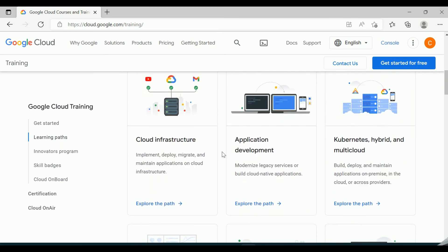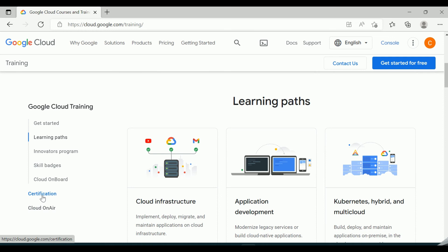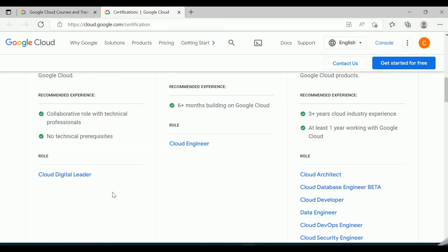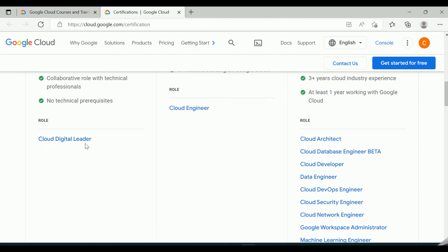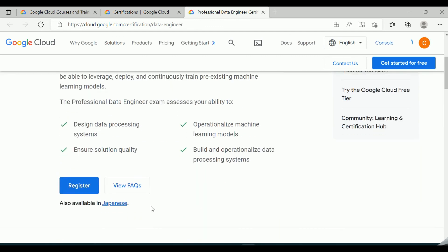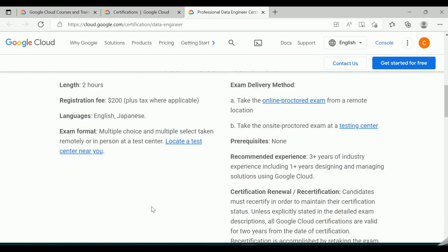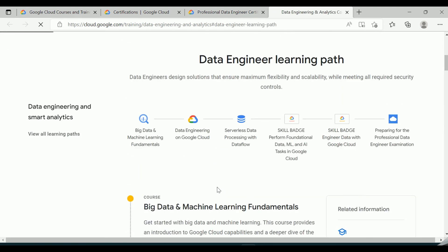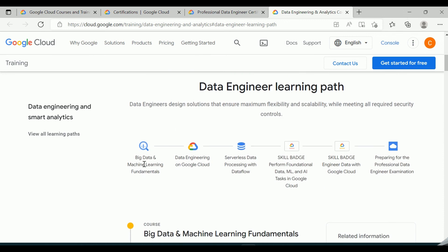Google has provided a good training platform to make these services available for everyone. Just log into cloud.google.com/training and you will find a lot of material and different learning paths. If you want to understand the different certifications, click on the certification link and you can find certifications appropriate for different roles — such as Cloud Digital Engineer, Cloud Engineer, Architect, Database Engineer, Developer, and Data Engineer.